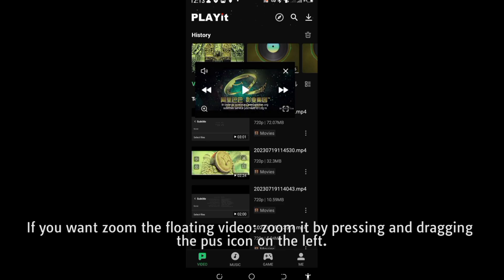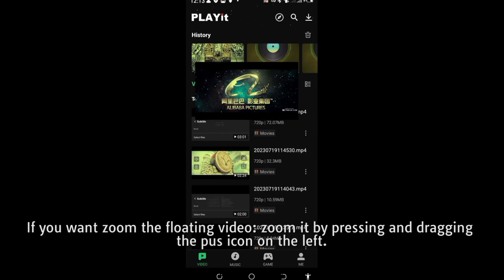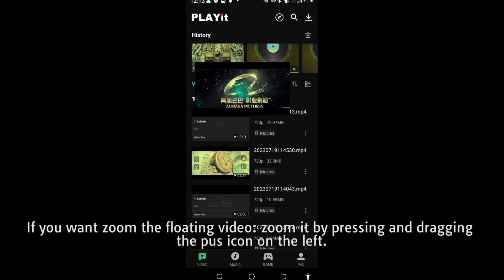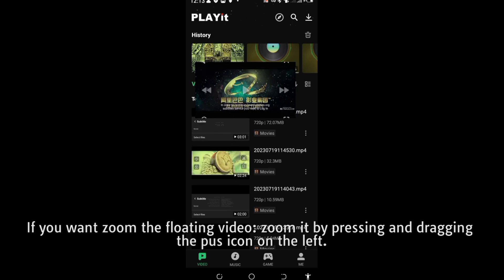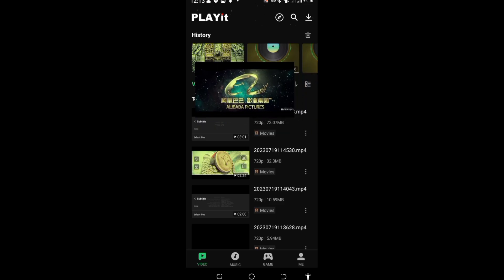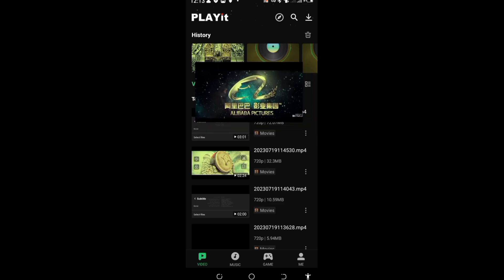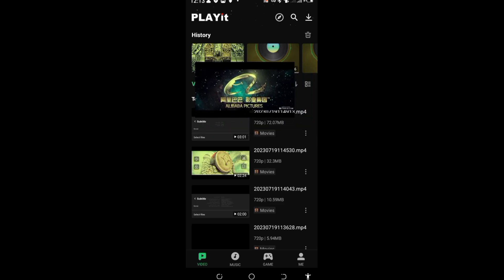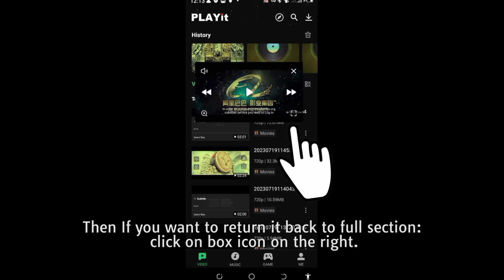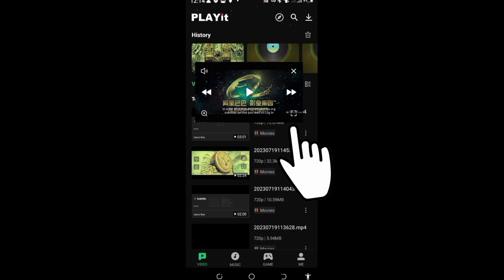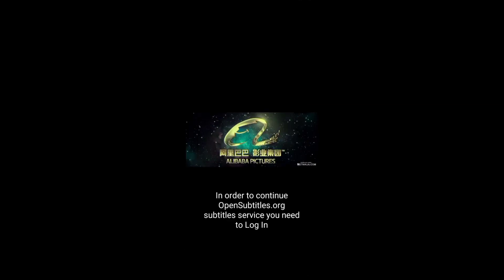Also, if you want to zoom the floating video, you will zoom it by clicking this box figure on the side, and then push it front or back in order to zoom it. You see it. Then, if you want to restore it back to full screen, click on that box icon again.